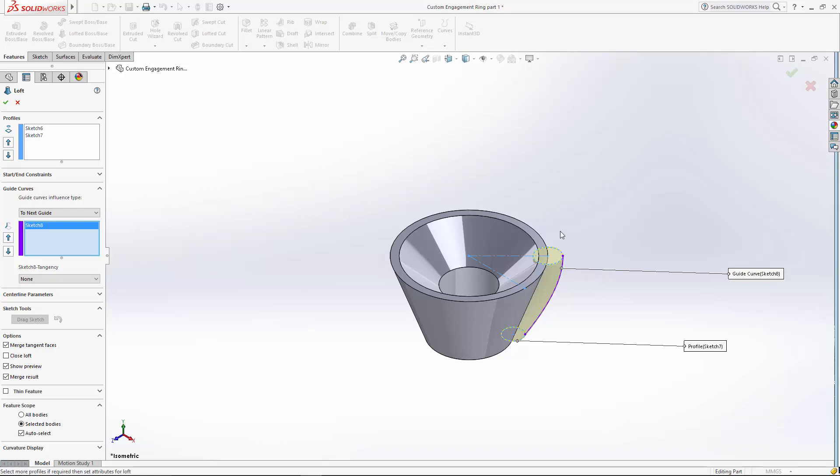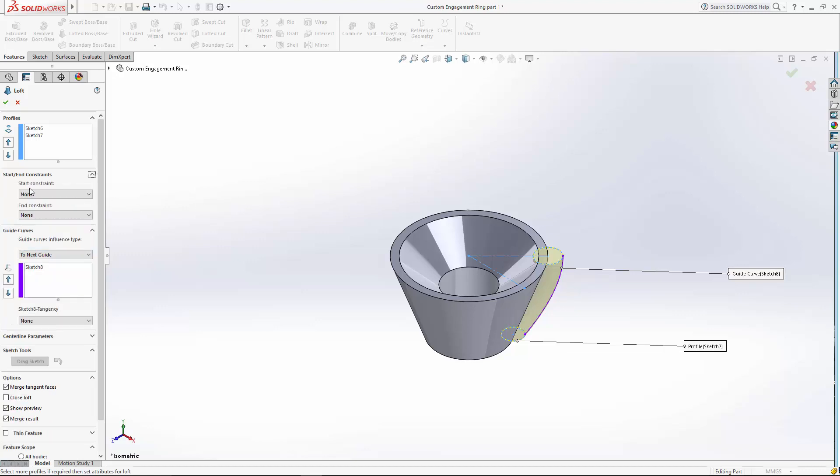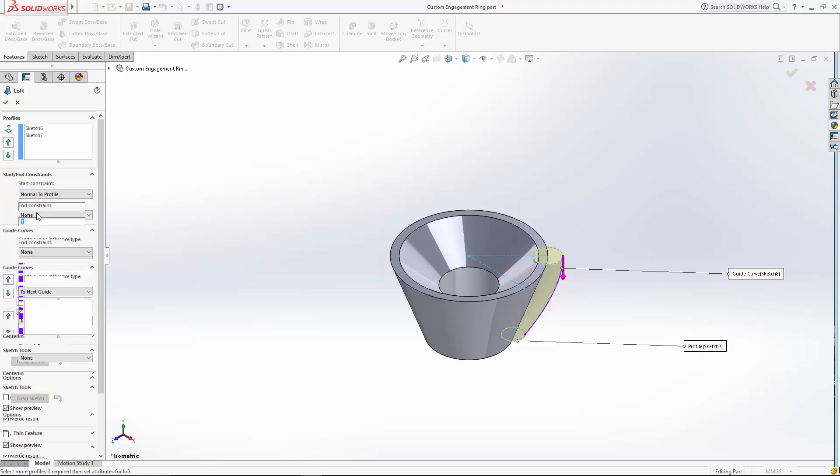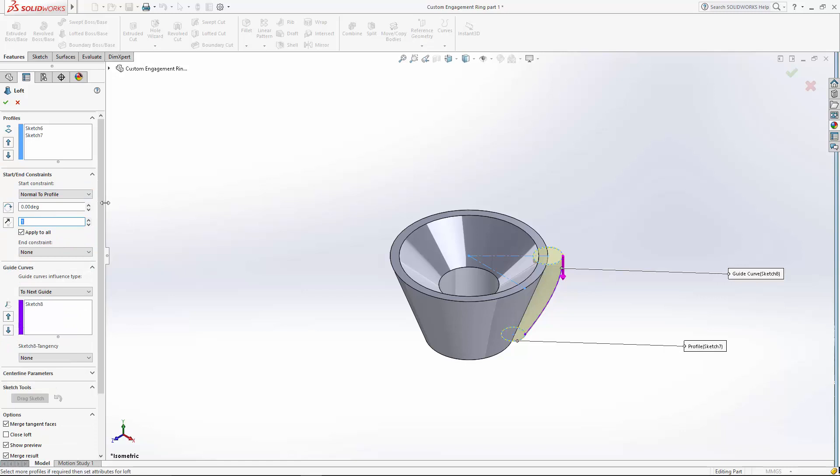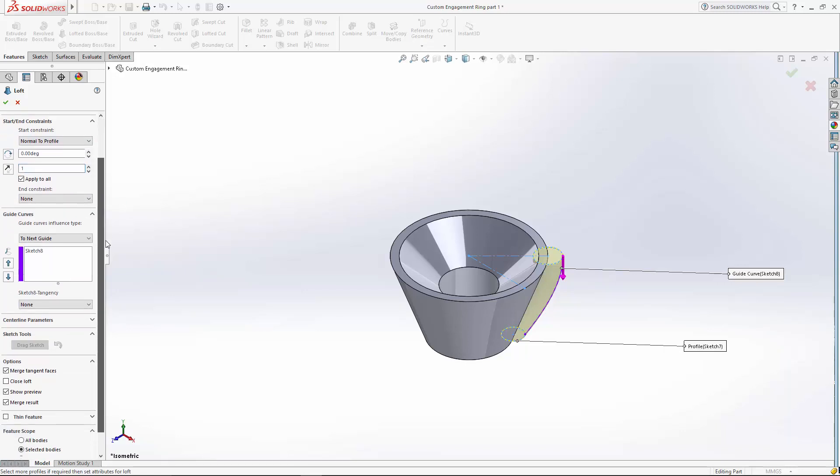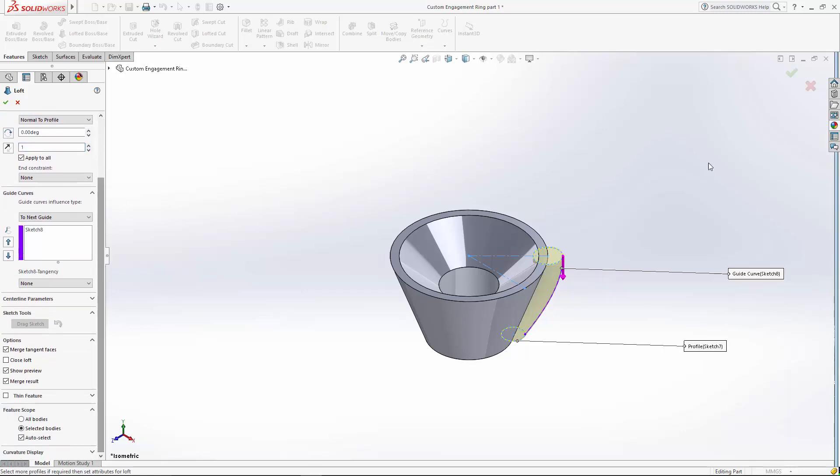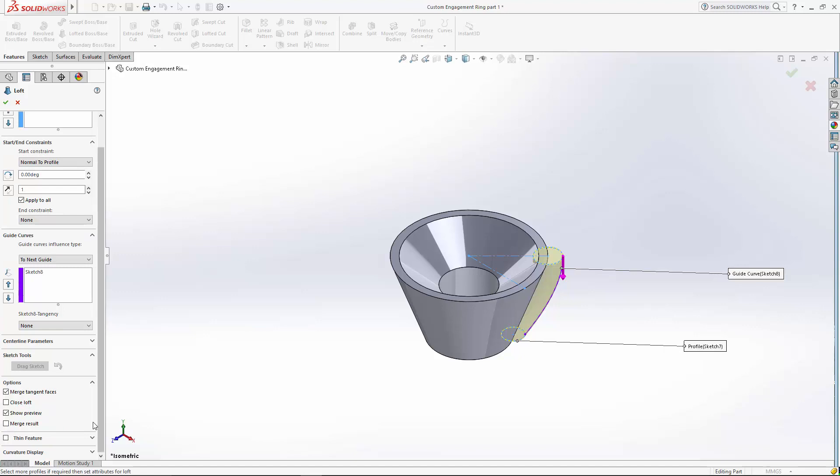And after we create this loft, I'm going to do a boss that extends this prong just straight up. So I want to make sure that that boss blends smoothly into this loft. So I'm going to set a start constraint of normal to profile. And also, because I'm going to be doing a circular pattern of this body, I want to make sure that this loft doesn't merge to our setting. So I'm going to unselect the merge result box.